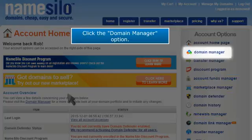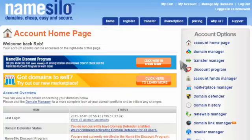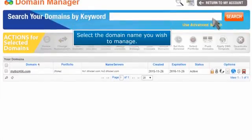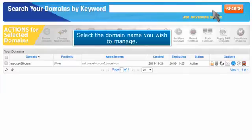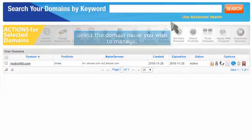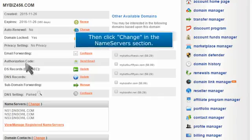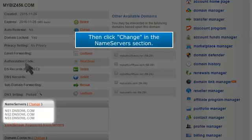Click the Domain Manager option. Select the domain name you wish to manage, then click Change in the Nameservers section.